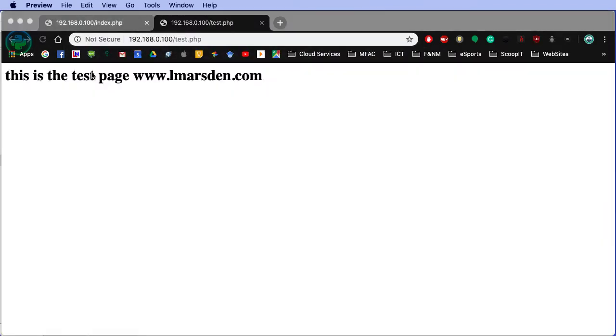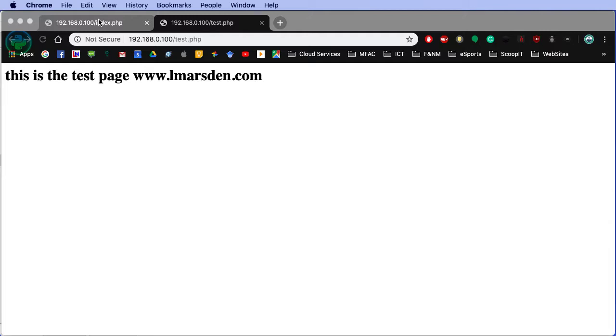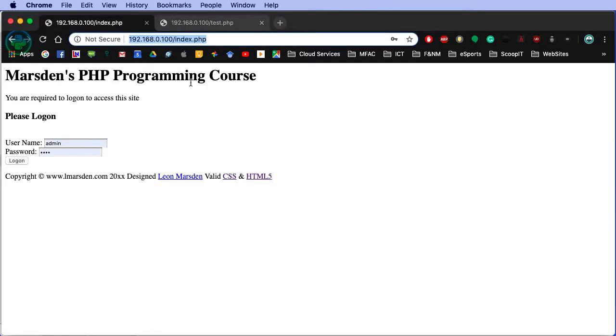And what we'd like to do is test the session information. And if you're unsure what sessions are, there is a YouTube video for this. I will put a link in the comments below. If they do directly access this page and they have not logged on, we'll direct them back to this page here for logging on. So let's have a look at the code that will make this possible.